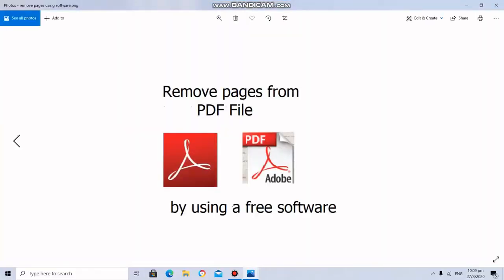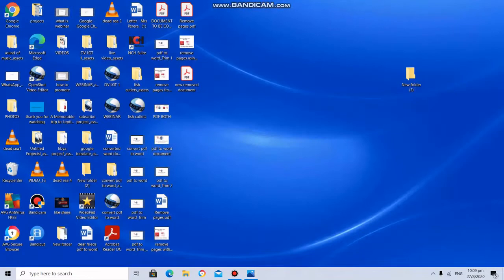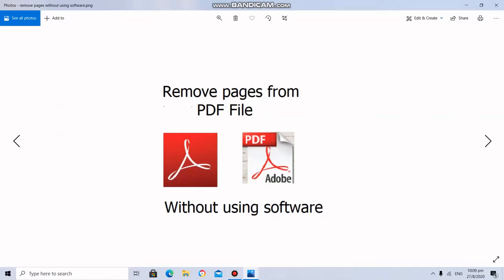One is removing the pages from a PDF file by using free software. The other one is removing pages from a PDF file without using software. So we will first discuss removing pages from a PDF file without using software.